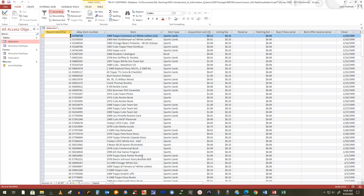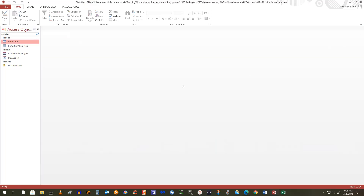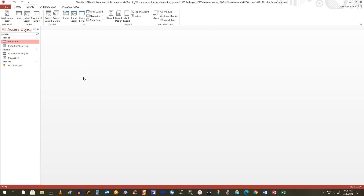We did that through a query. A select query by itself is a way to visualize your data. Right off the bat we're going to create an object that will help us visualize our data even before we have the report. To build the query — I'm now in step one of the tutorial — go to Create, make sure your auction table is highlighted, and go in and do a Query Design.